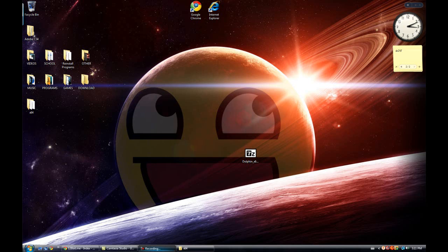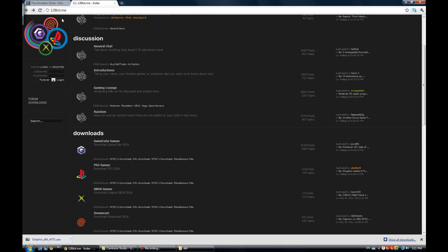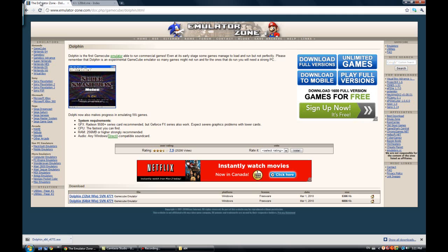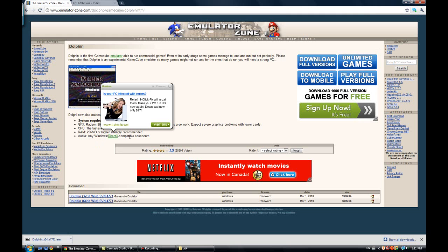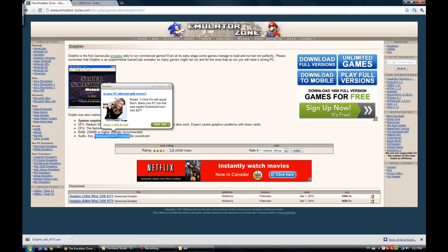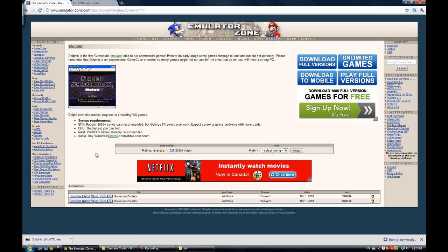Hello guys, today I'm going to be showing you how to play GameCube games on your computer.